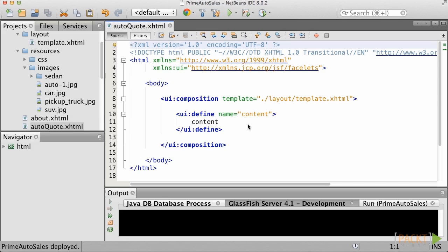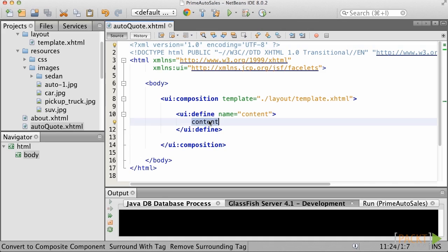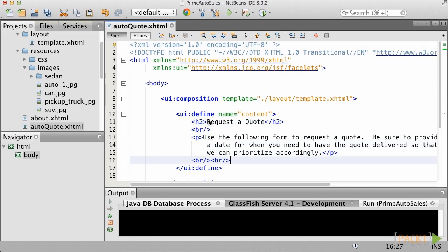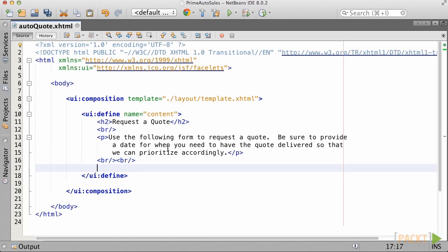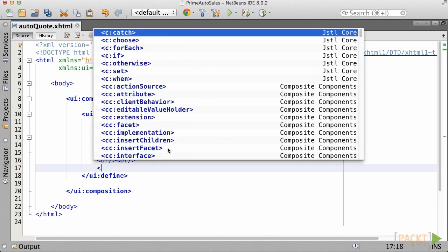We want to add a nice title to the form along with a brief description. Therefore, let's add an H2 header to the top of the content section, followed by a paragraph containing the brief description. Next, let's add a couple of line breaks after the paragraph before we start our form. Next, add a form element to the view and provide an ID of AutoQuote form.